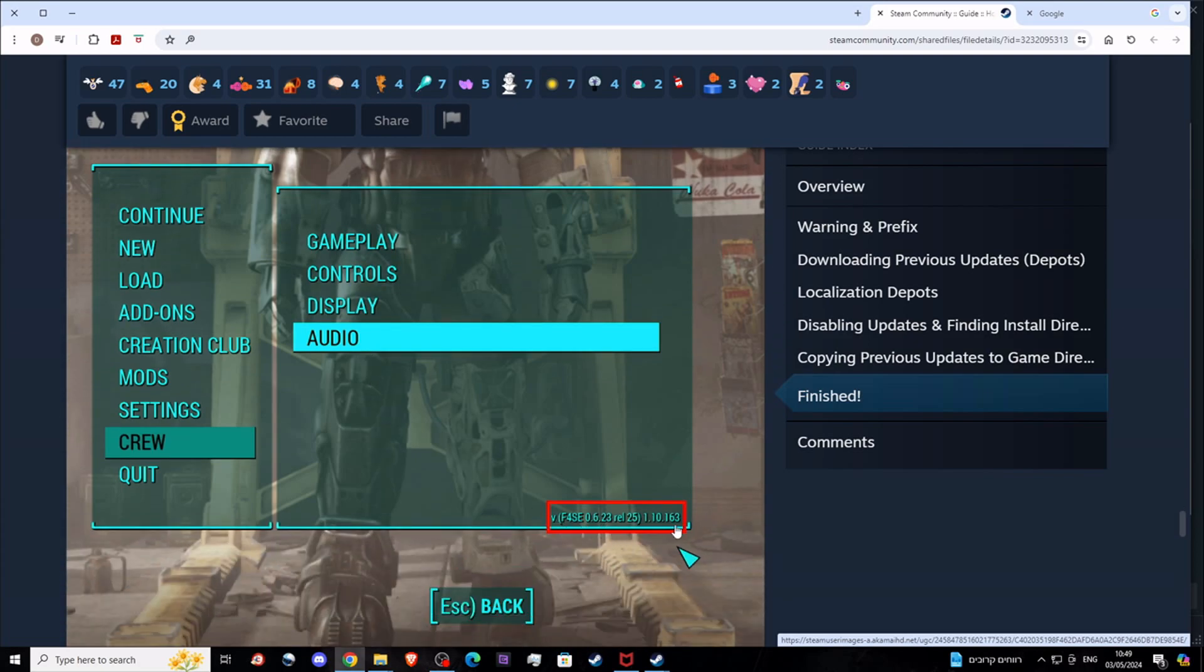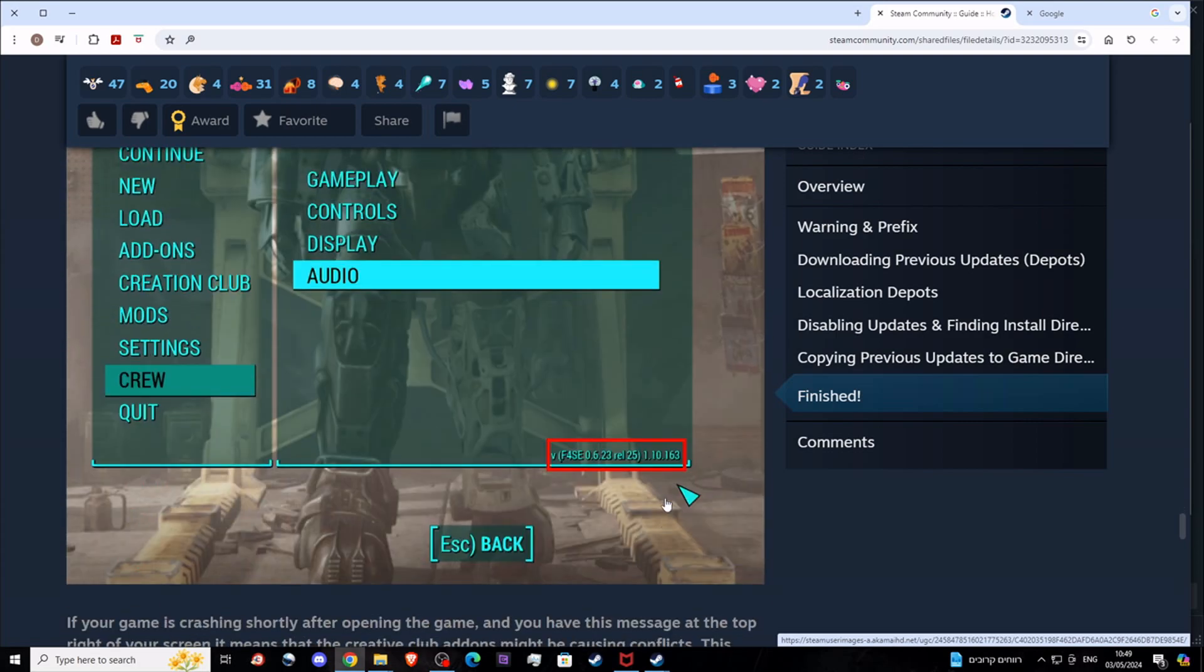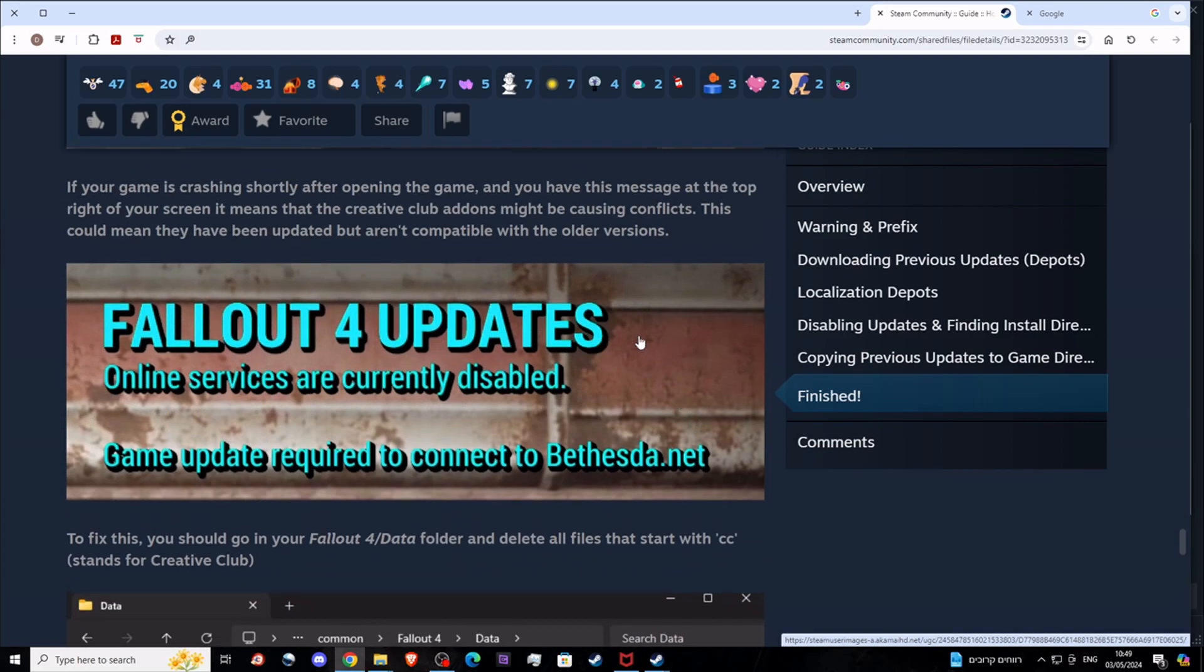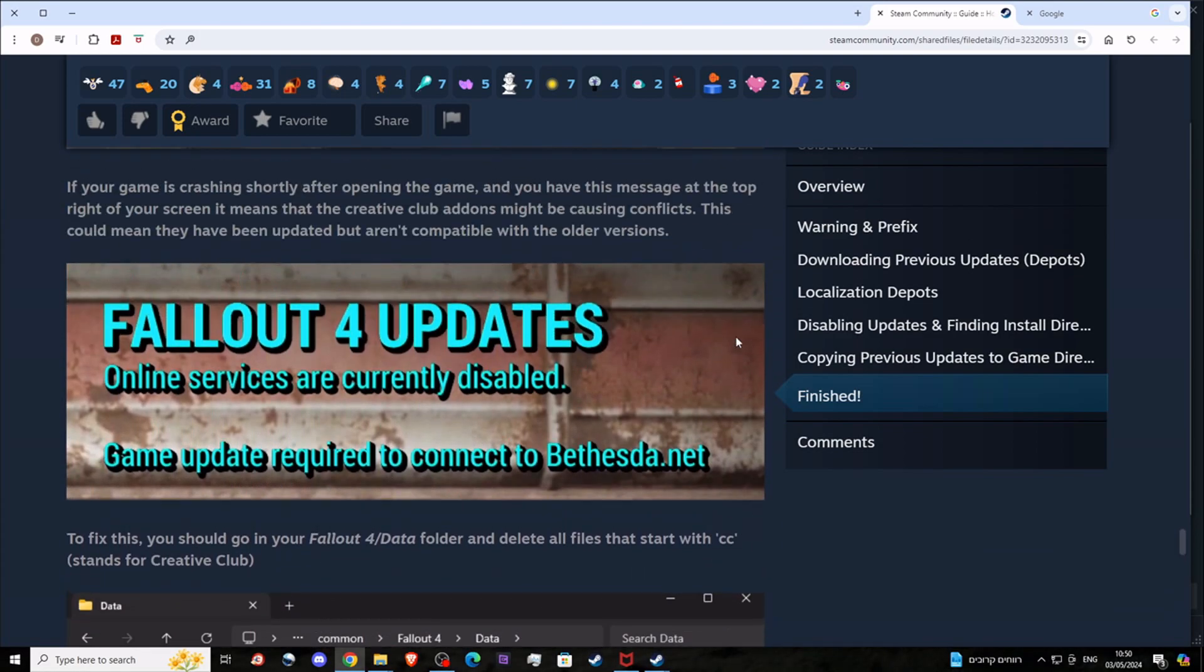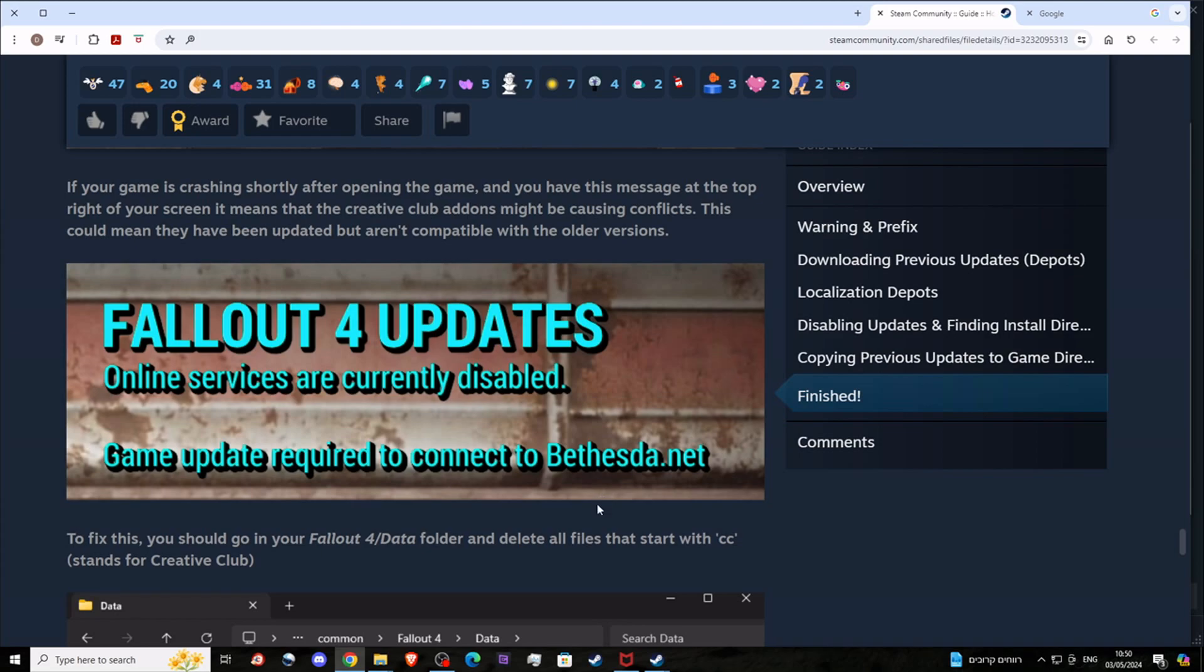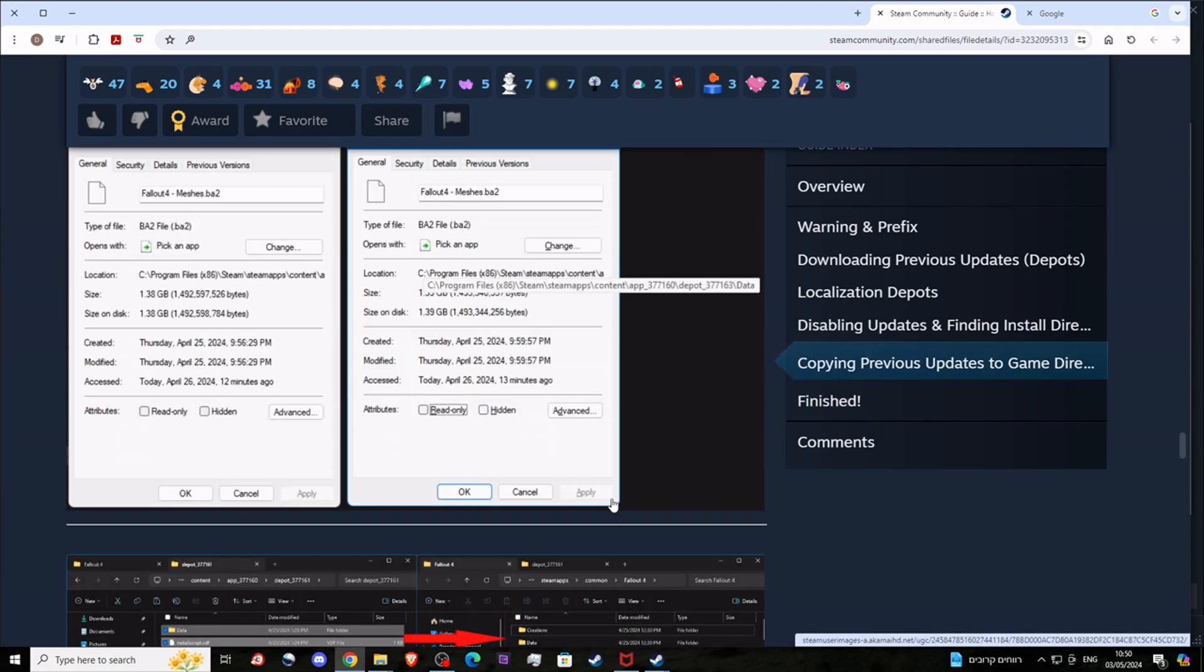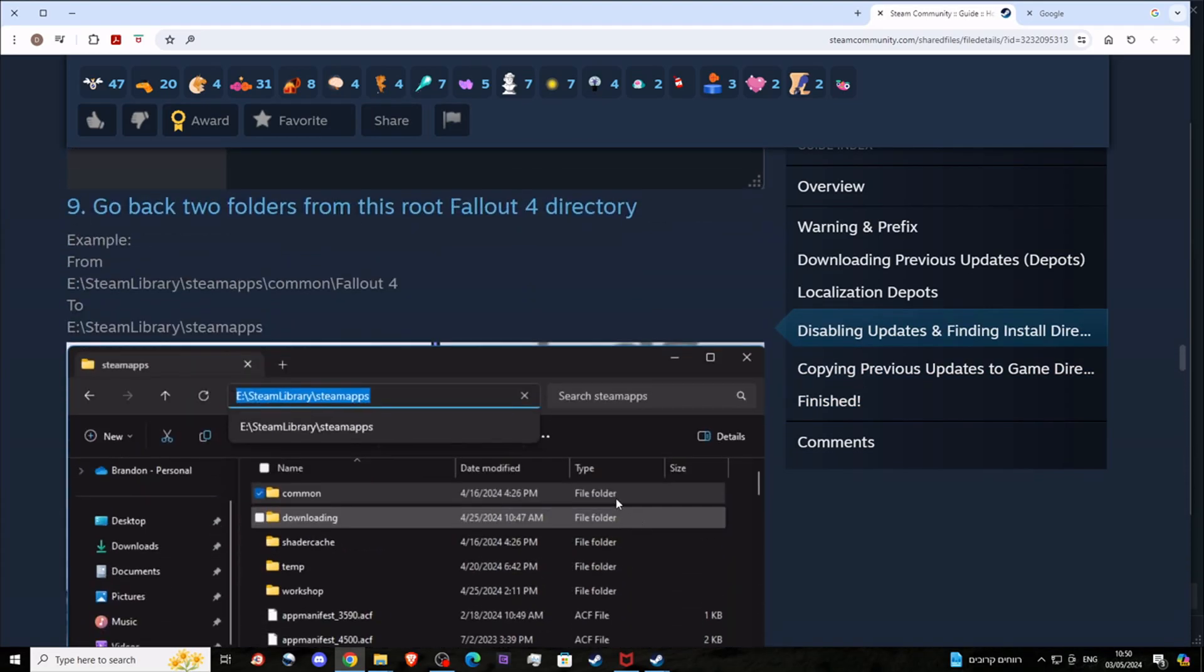Delete all of these, and then if you try to run the game, you will see that your version is 1.10.163. You will also be seeing 'online services currently disabled, game update required to connect to Bethesda'. You don't need to connect to Bethesda, trust me. This is the entire tutorial on how to do it.